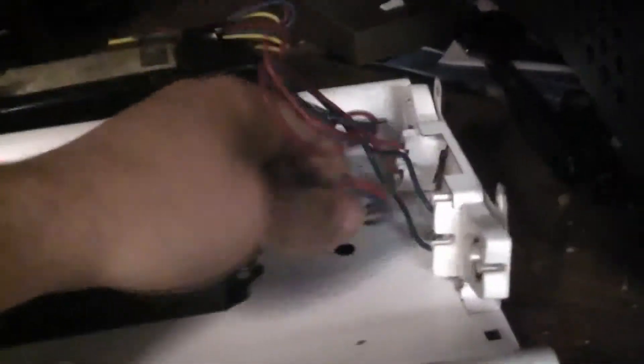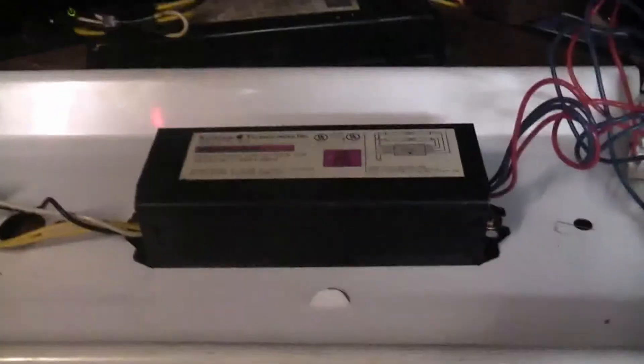So, I'm going to just simply cut the wires to where I have enough room to work with, but I also still have enough room so I can reuse this ballast because this is still a good ballast. And we will be right back.